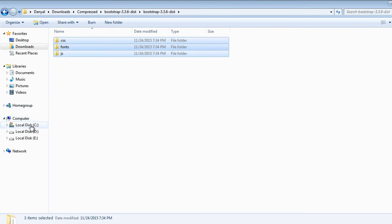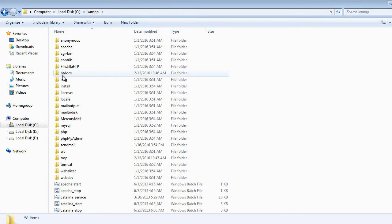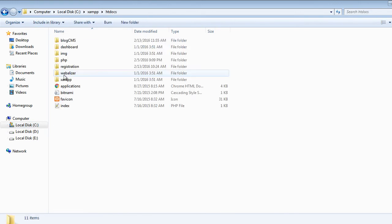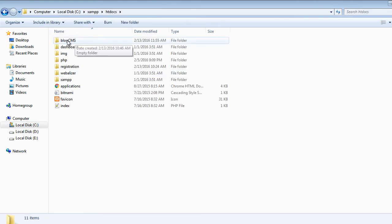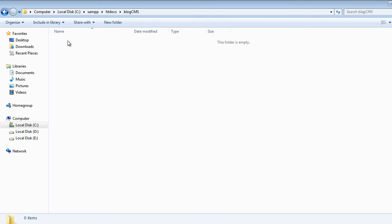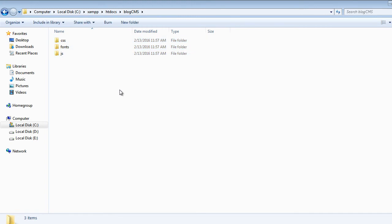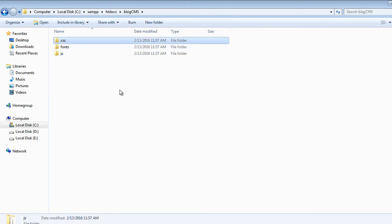Now we will go to our project folder which is inside C:/xampp/htdocs — and here it is: blog-cms. I have actually deleted the file that we created in the last video. So we will paste all the folders which we copied from Bootstrap.